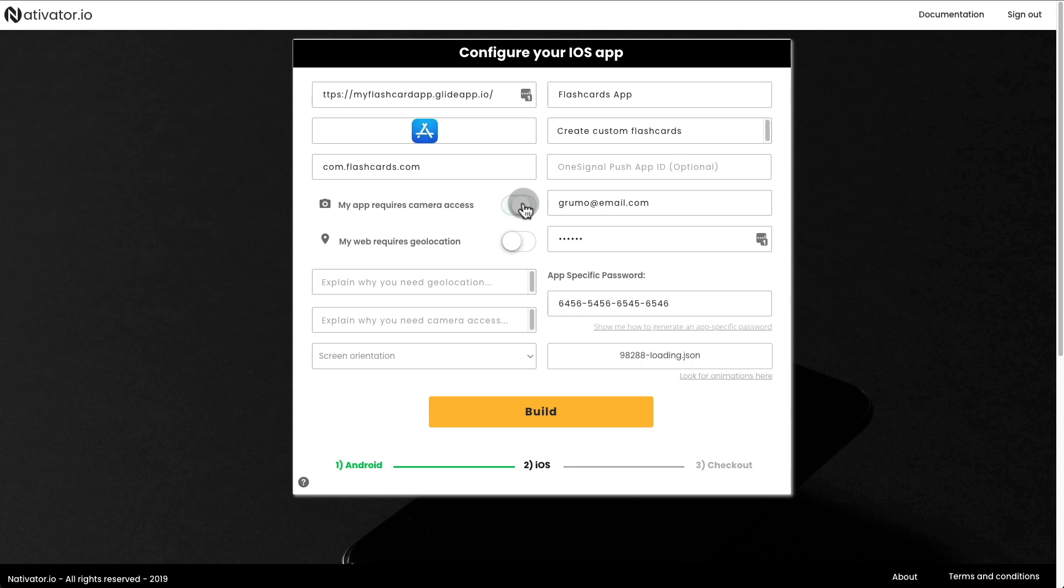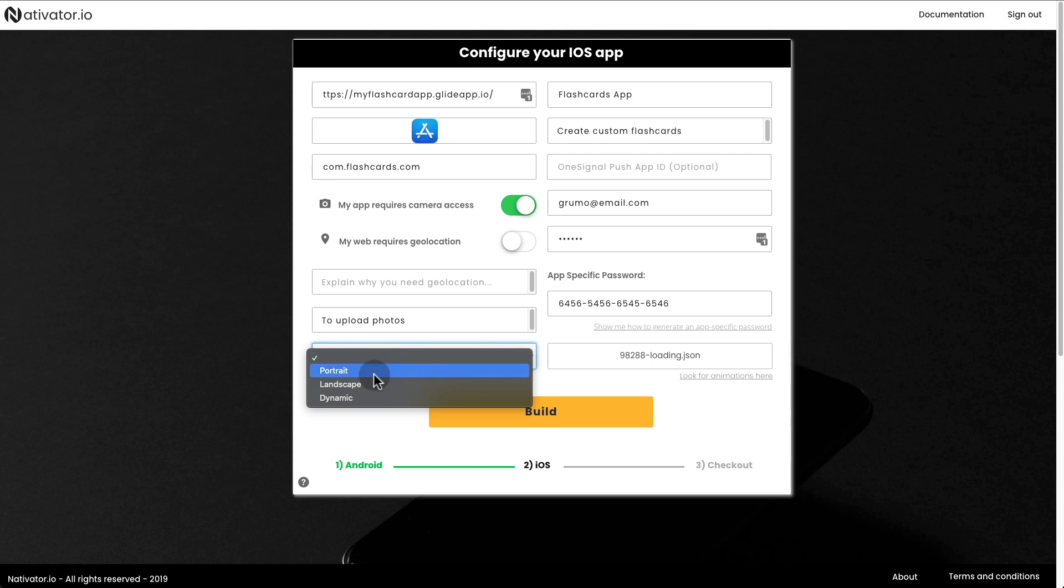Choose whether your app requires camera access. And if you do so, then explain why. In this case, to upload photos. And then finally, your screen orientation.